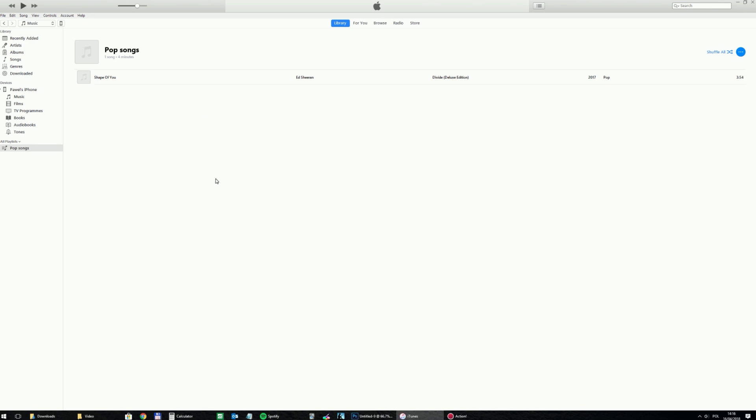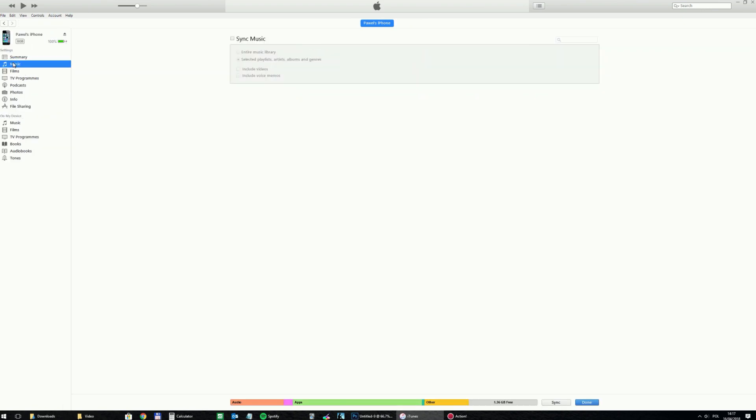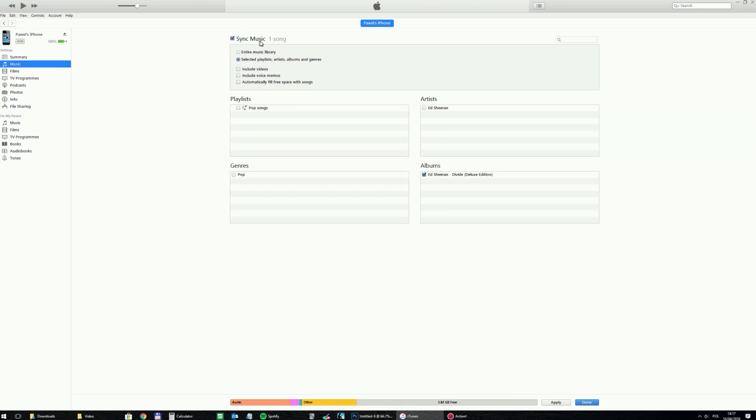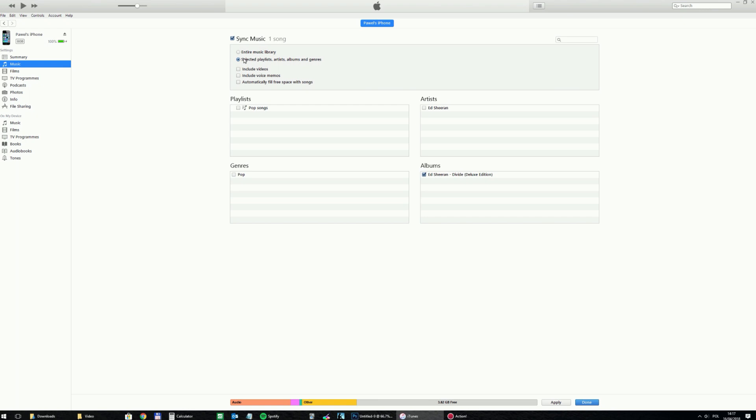And then there's another way to send this whole information, the whole playlist pop songs together with a track, to the iPhone. I click on this icon again and I click on the music, and then I need to mark sync music. You can sync entire music library or selected playlists, artists, and so on. So with the playlist I mark pop songs and then click apply.